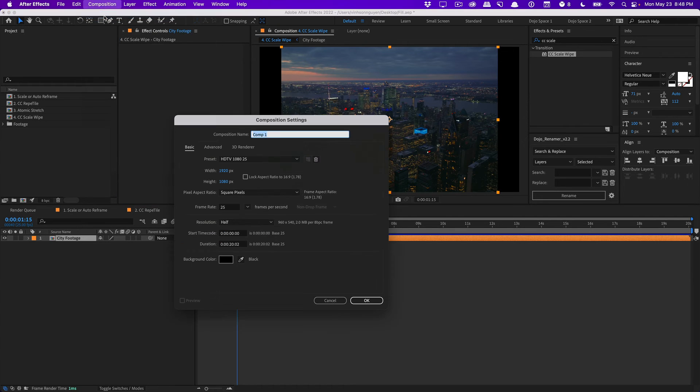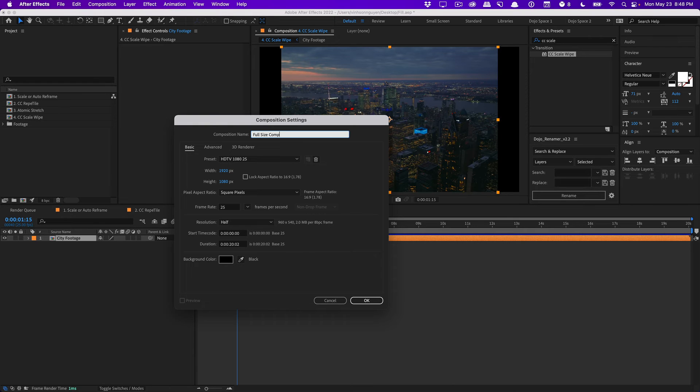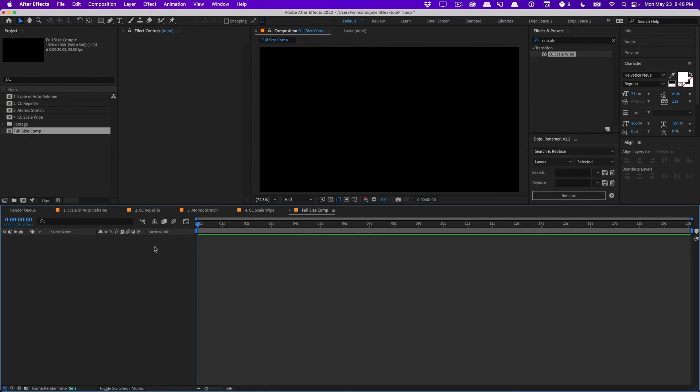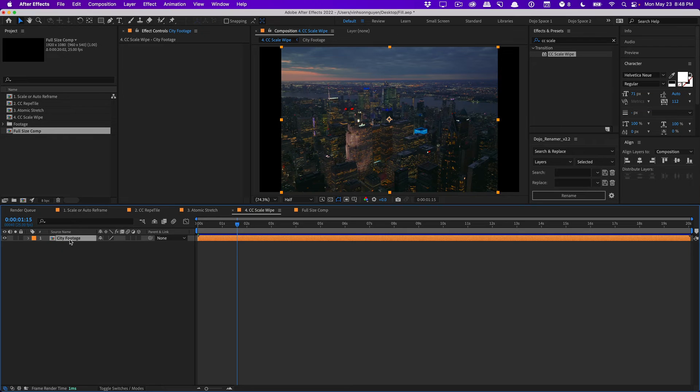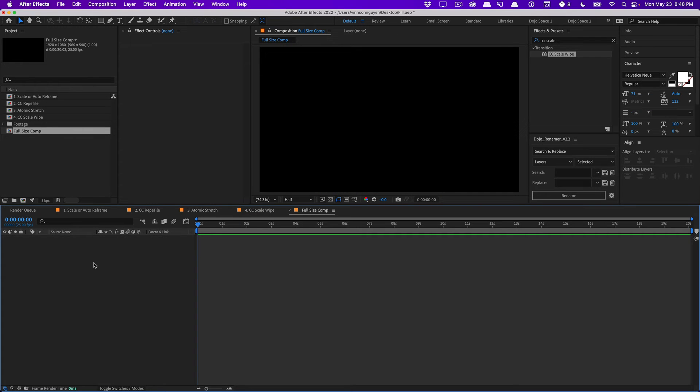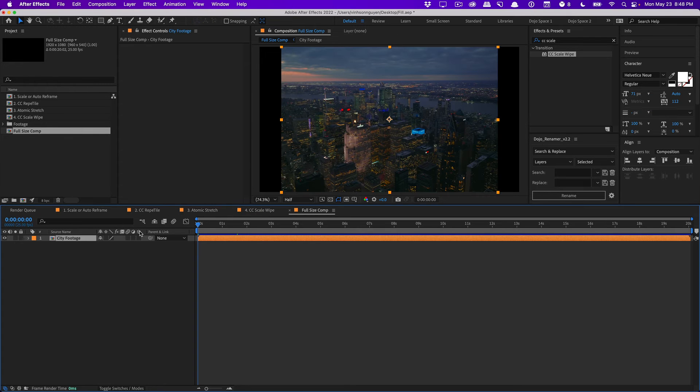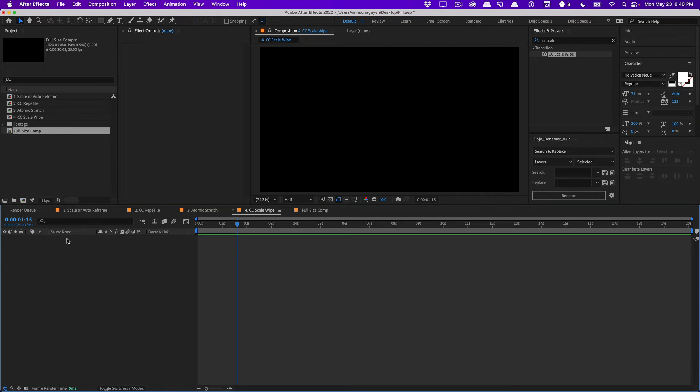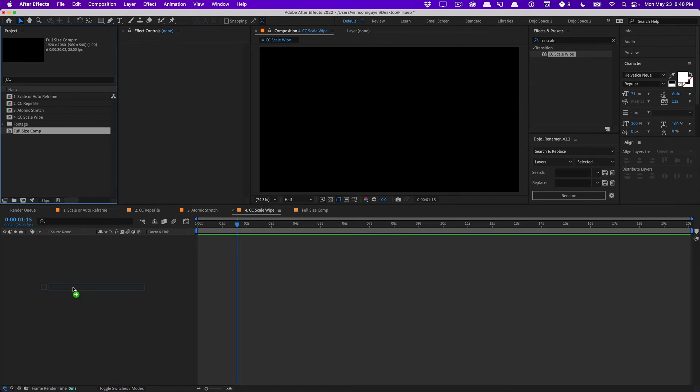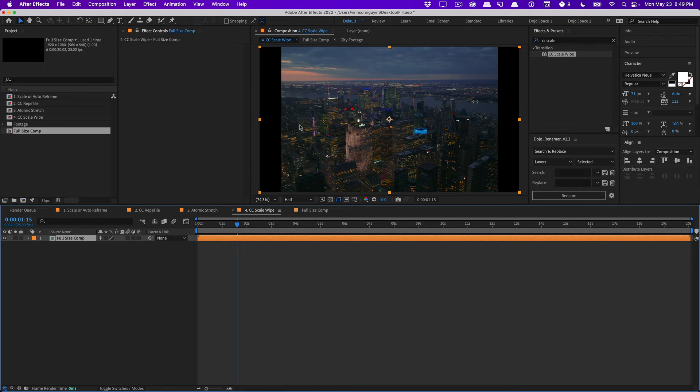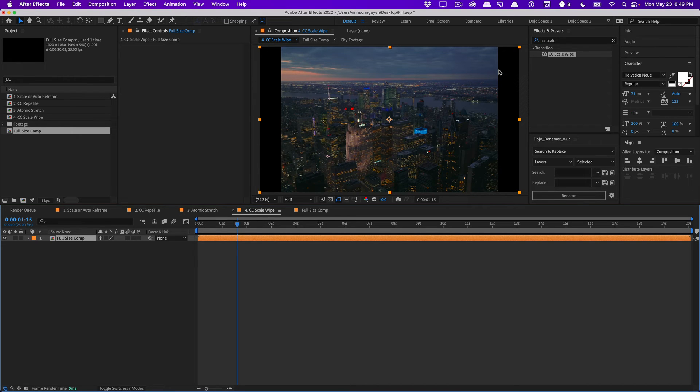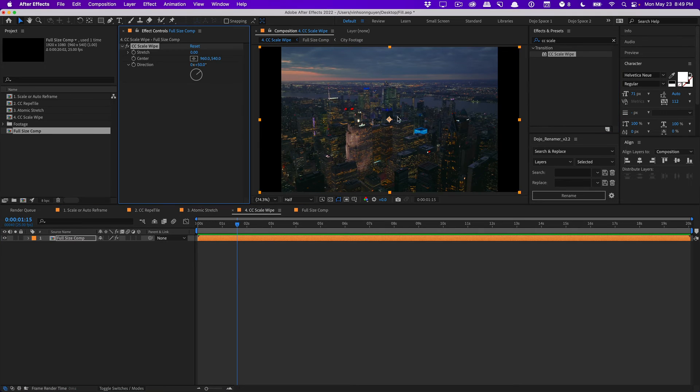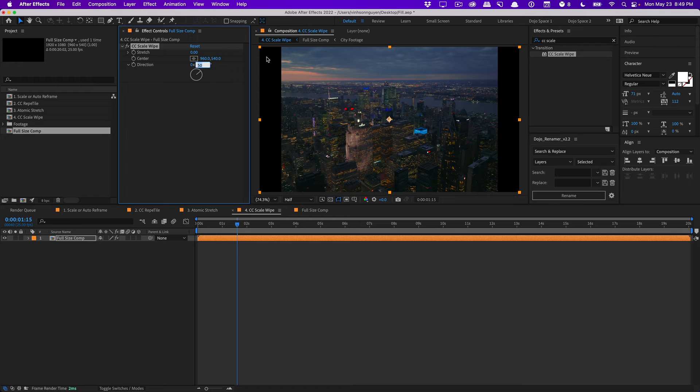I'm going to create a new comp and we'll just call this full size comp. For example, we'll make it 1080p, hit OK. And then we'll just copy our city footage onto our comp just like this. And then we'll bring this full size comp in. So that way we have our full footage right here. But the comp size is actually beyond the actual footage. So now if we bring in the CC scale wipe effect, we actually have room for the effect to work with. We'll set the direction to 90 degrees and then we'll increase the stretch.